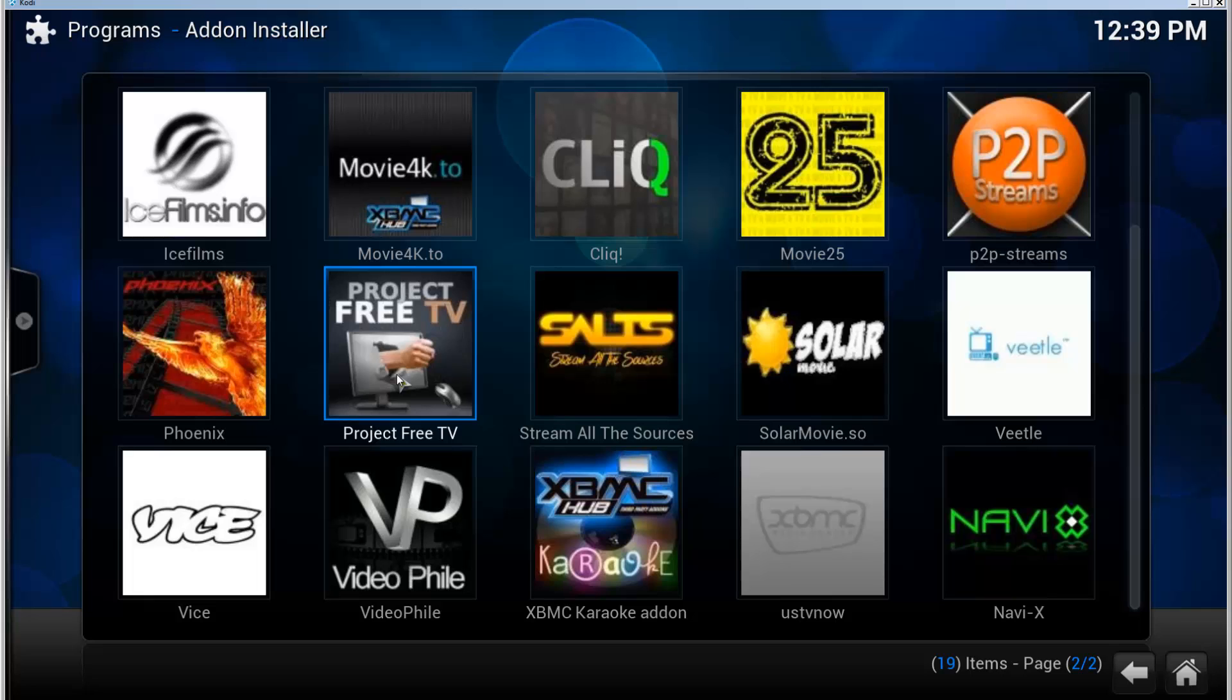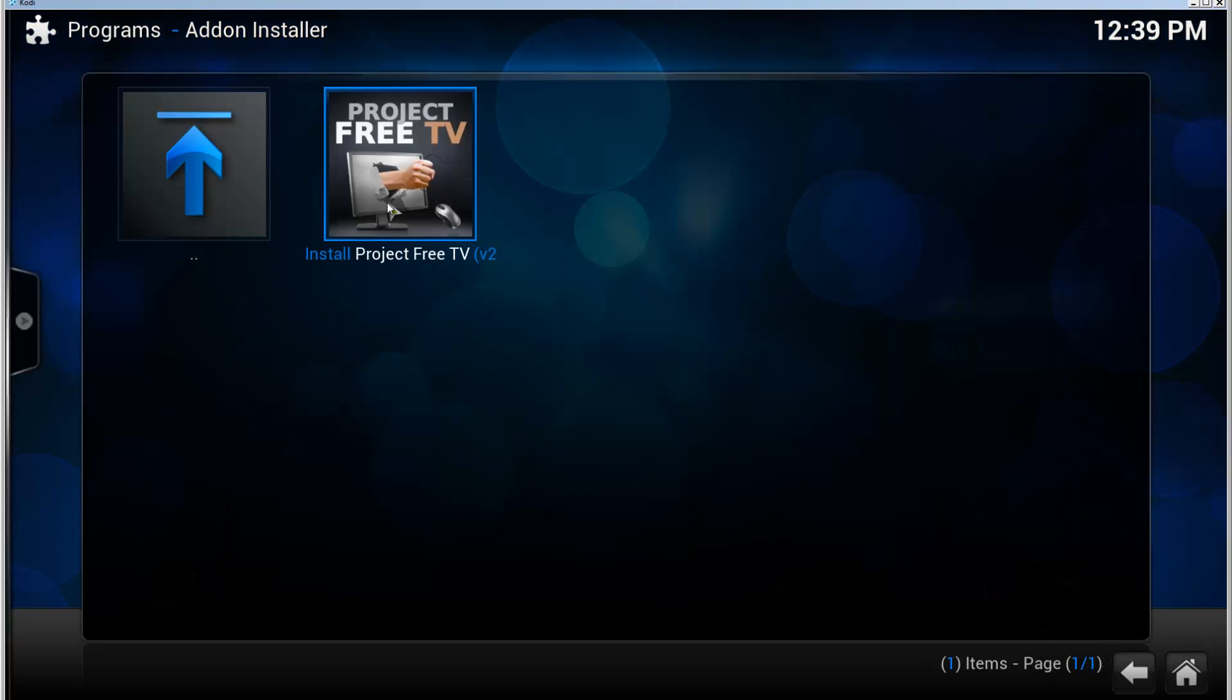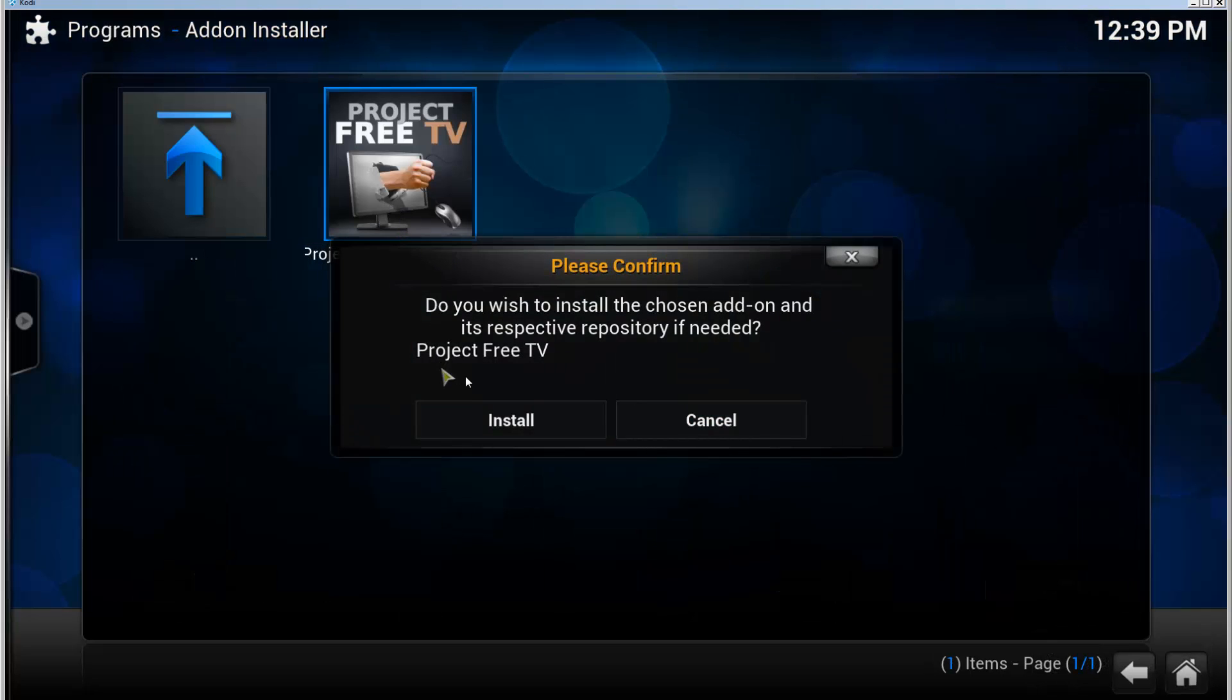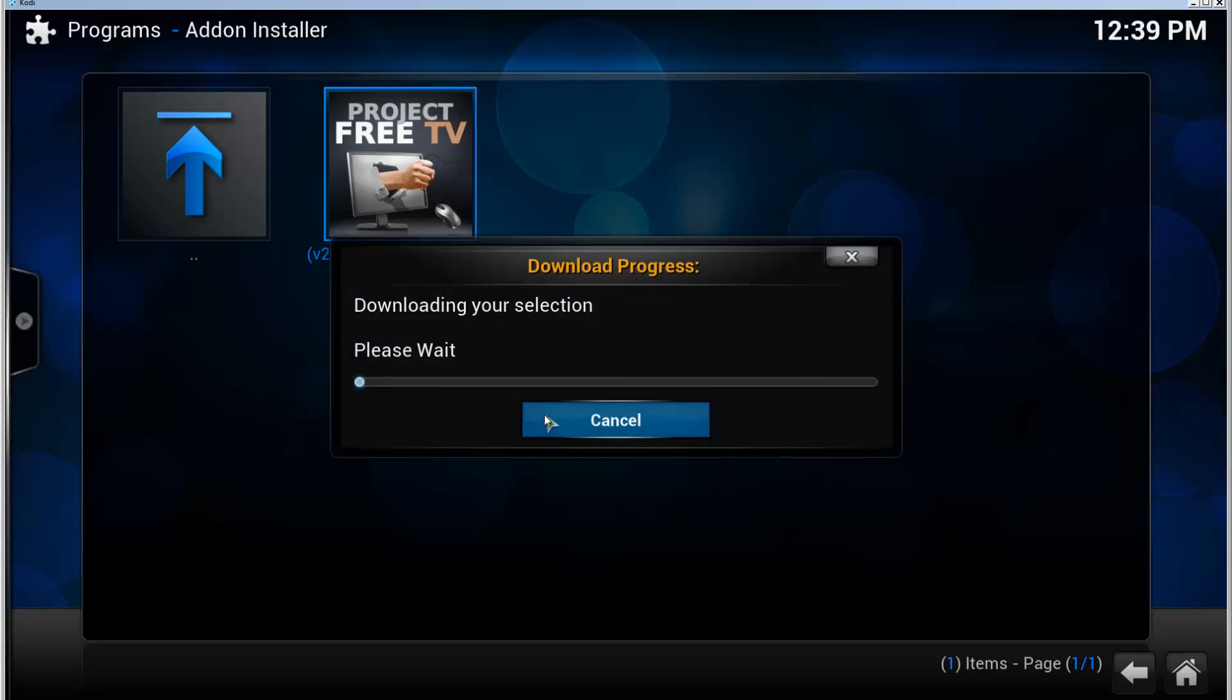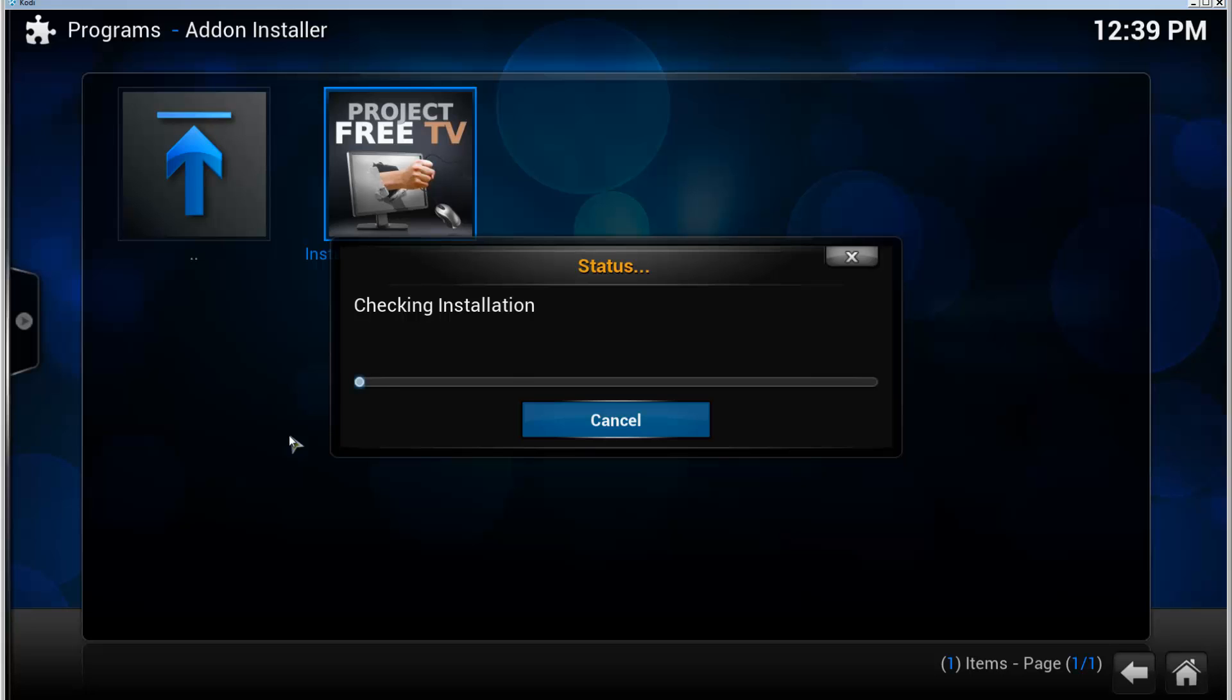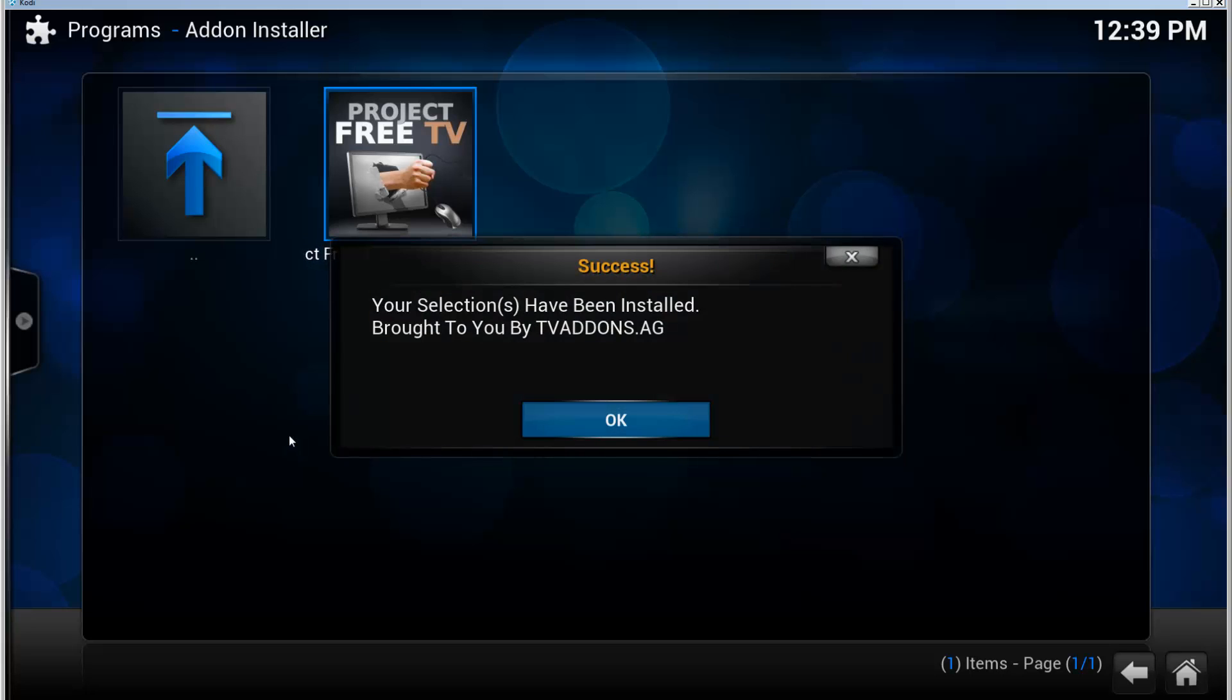Open that and click on here to install Project Free TV, and it confirms the installation. Now the downloading of the add-on is dependent on your system. If you've installed some add-ons before, the installation is quicker.